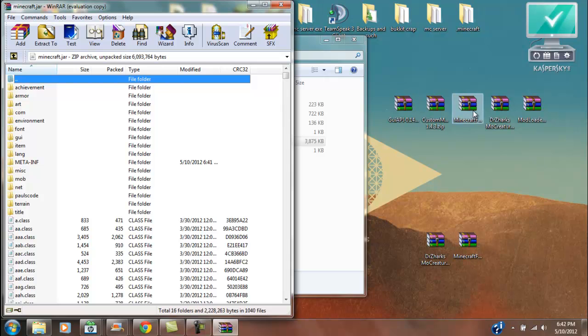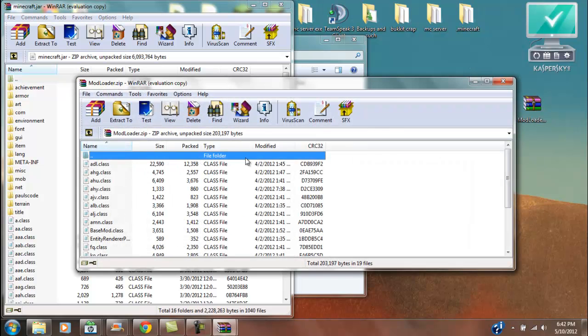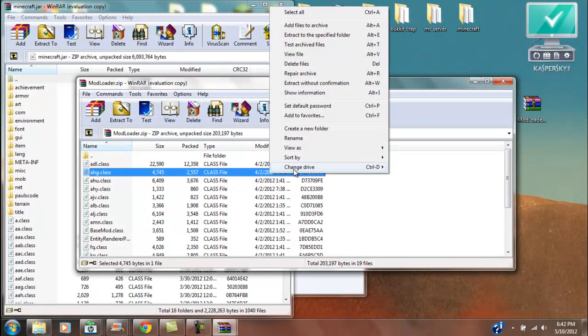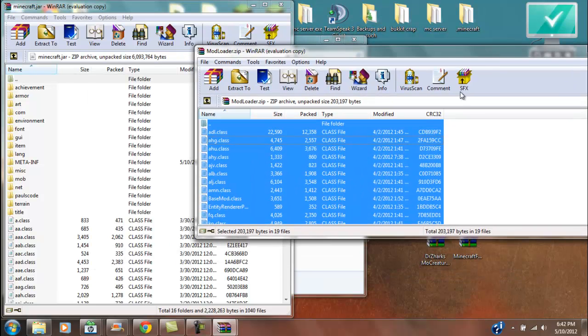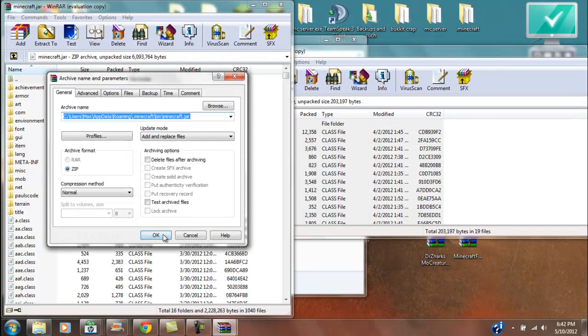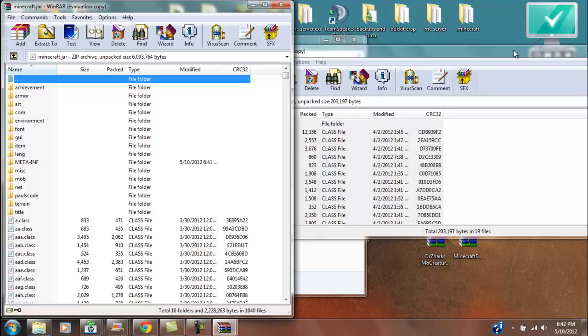And then you're going to want to open up mod loader, select all of these, and just drag it on in there, hit OK, done with that.